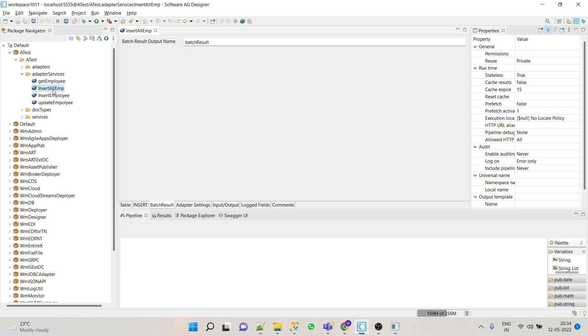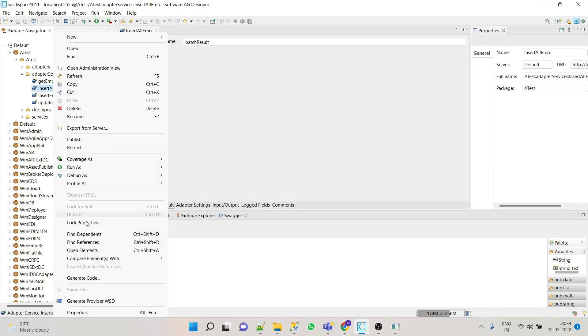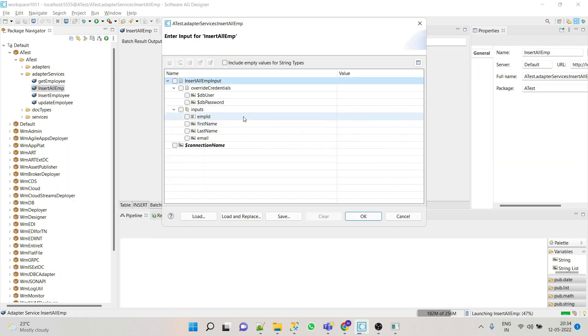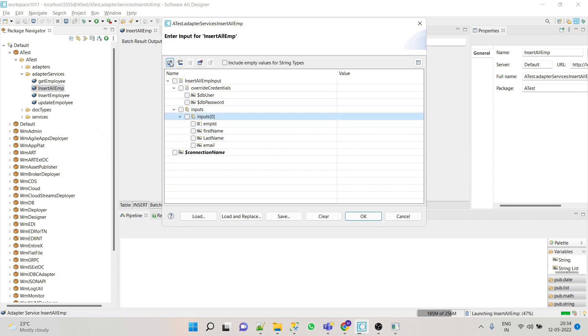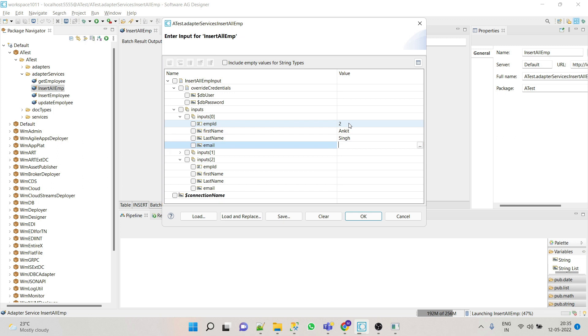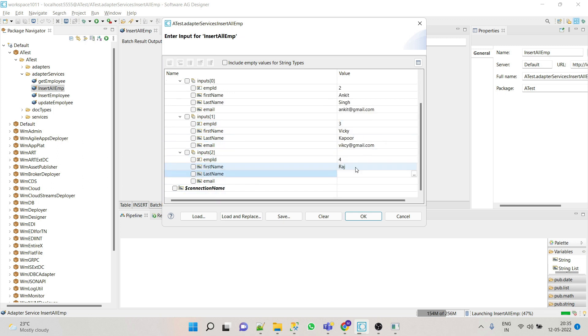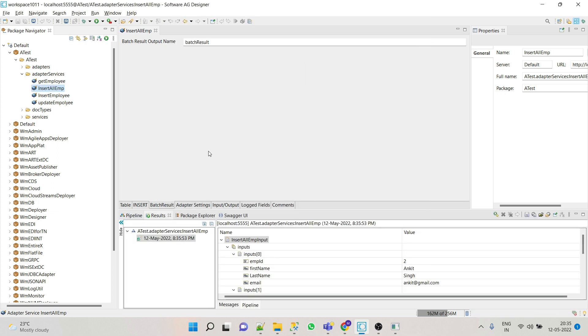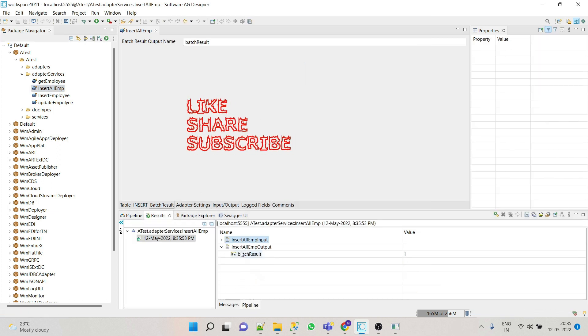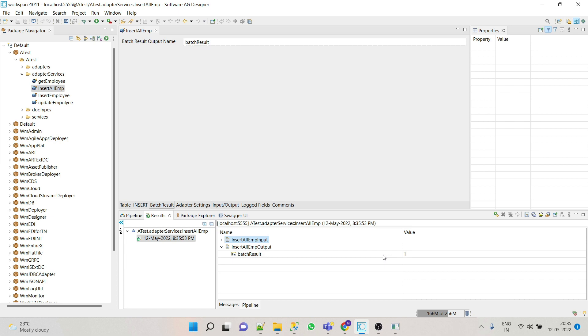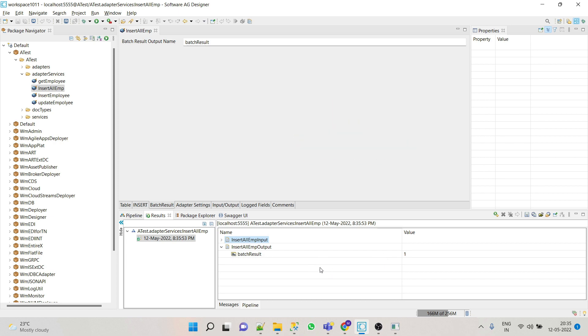Click on this to add more employees. Click OK. Now here we can see that batch result is one, that means this is inserted successfully.